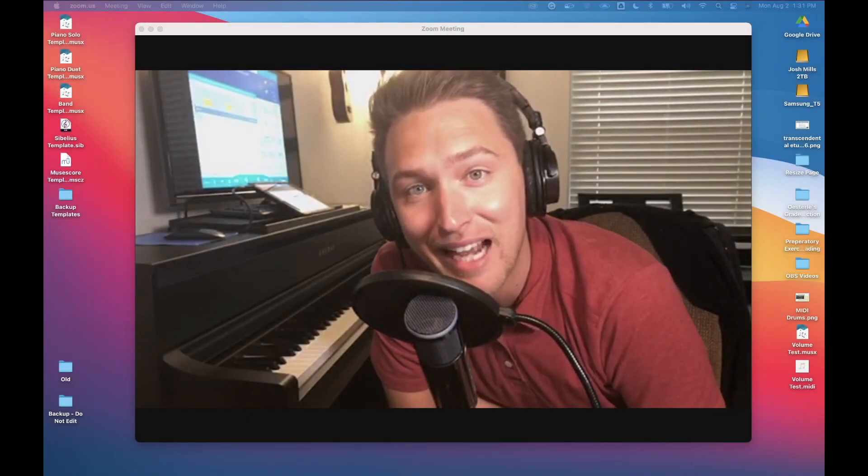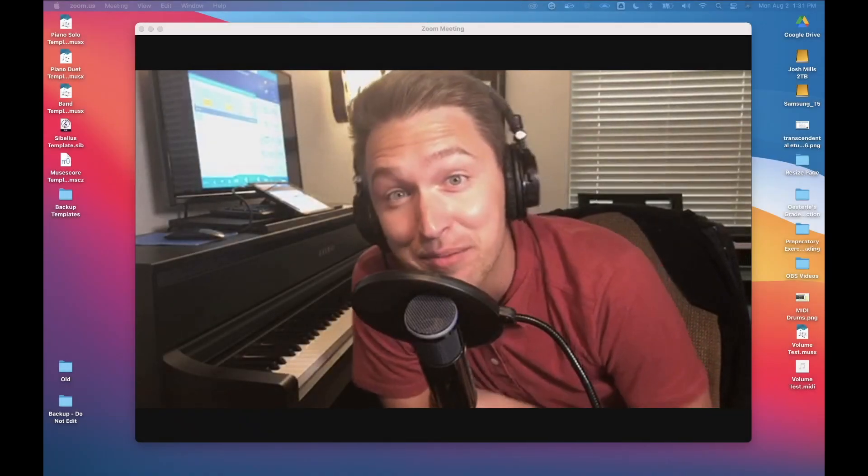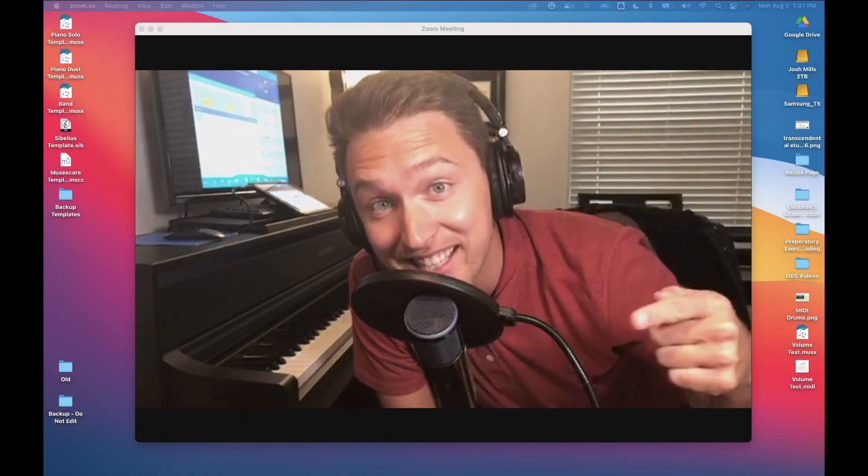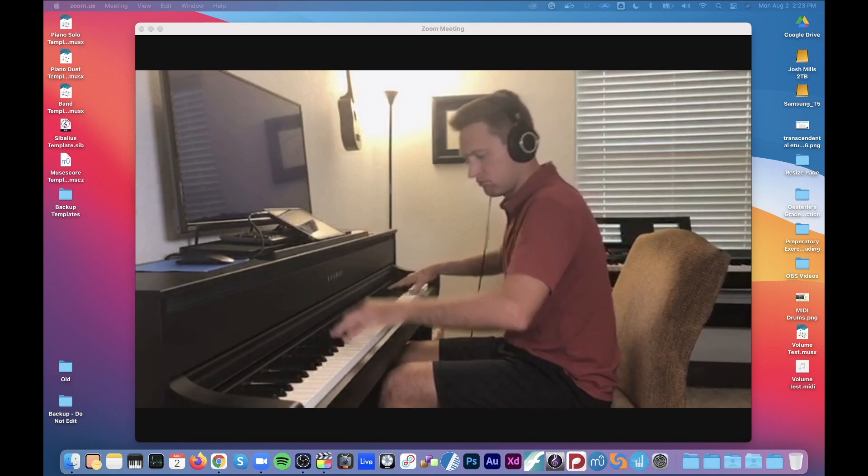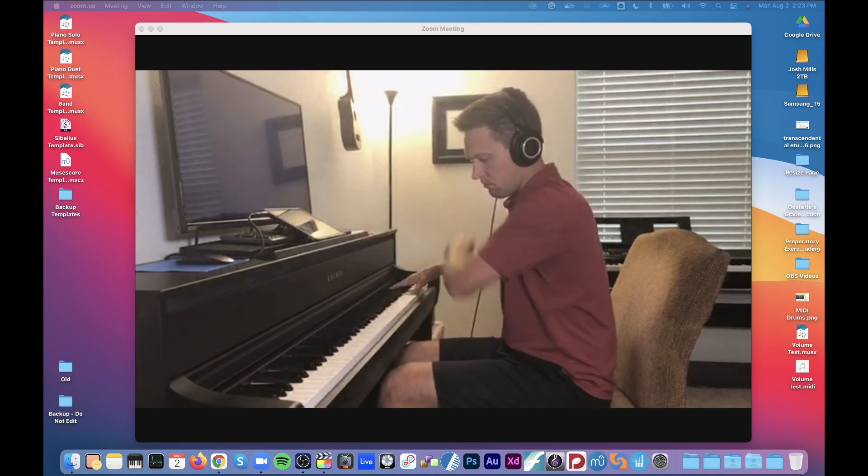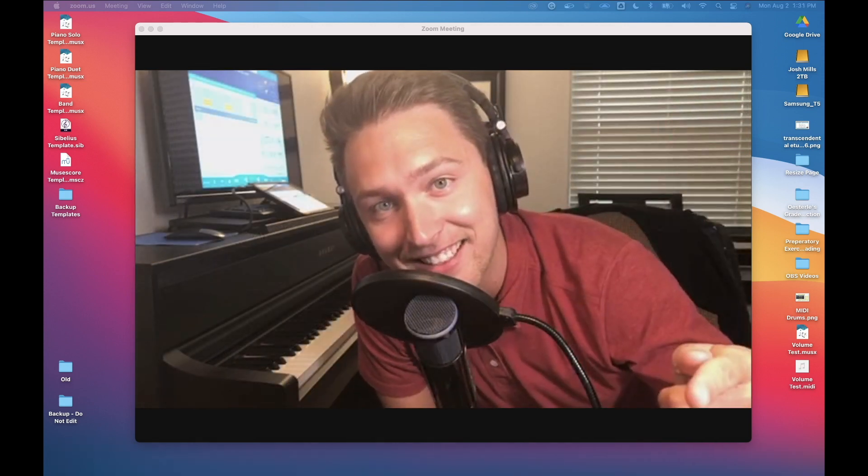Hey what's going on everyone? Today I want to show you how you can get your Zoom meetings from sounding like this to like this.